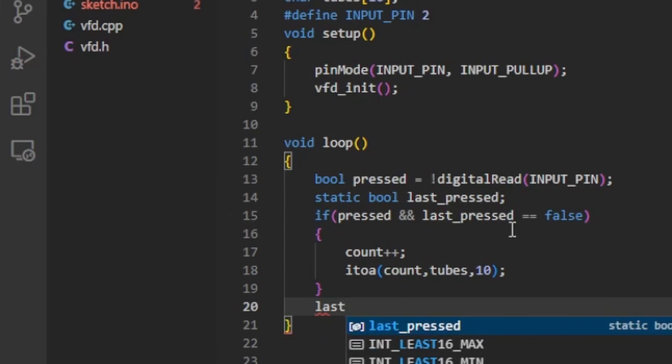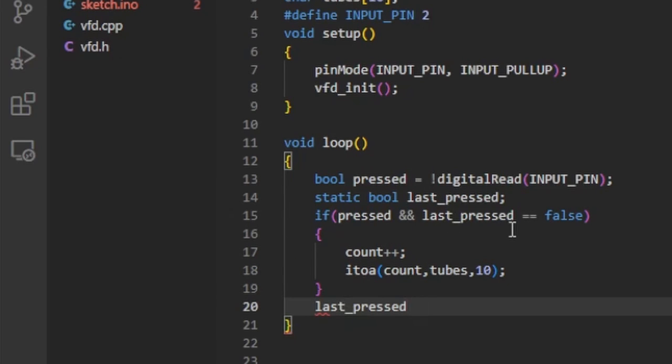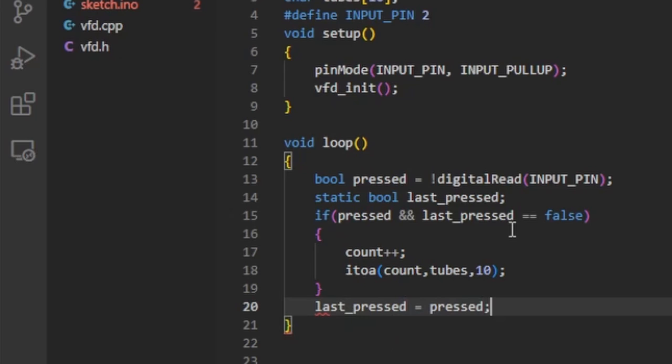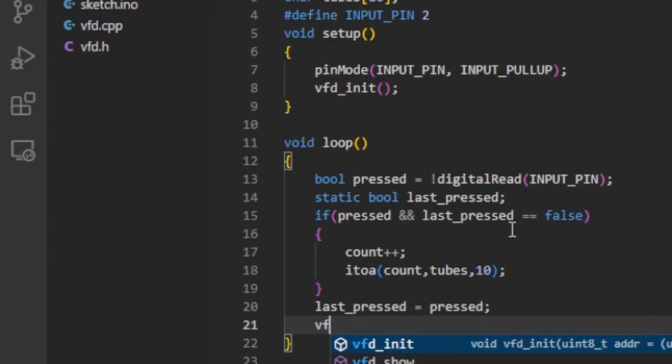Finally I save the state of the button and send the string with the counter value to the tubes.